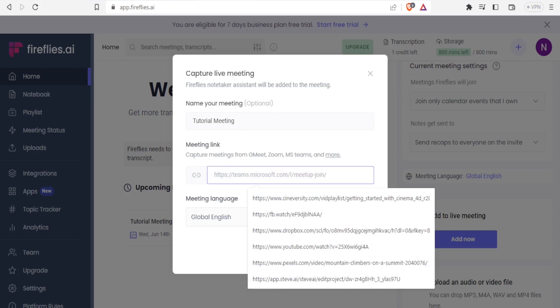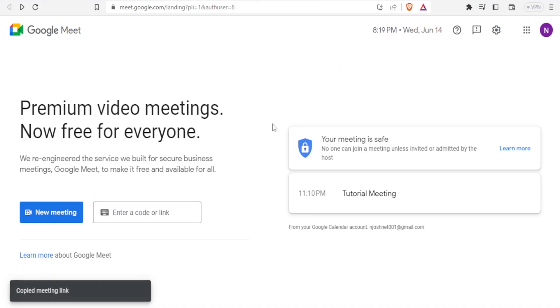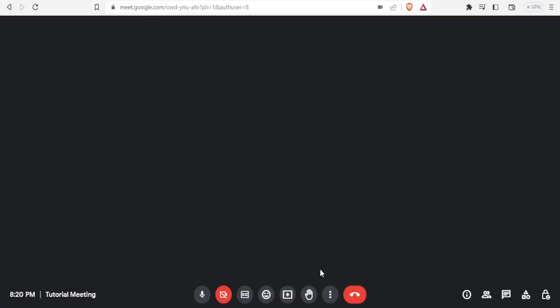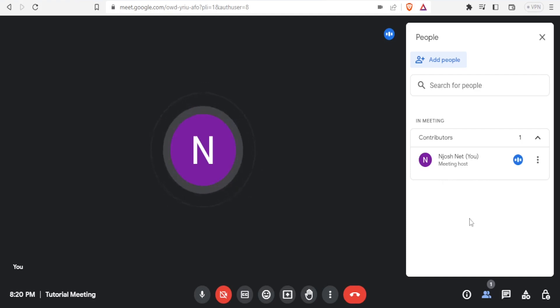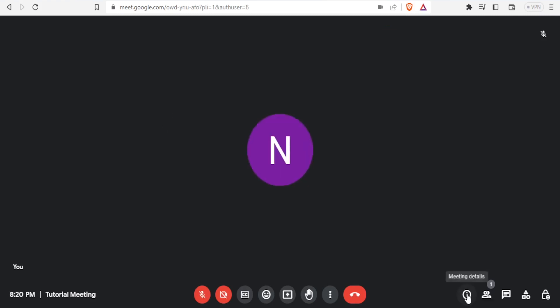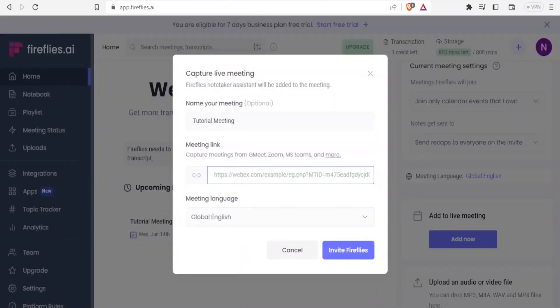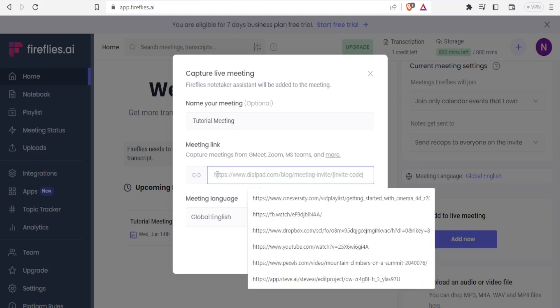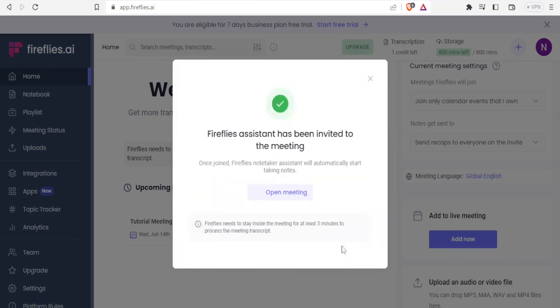I'll go back to my calendar. Here is my meeting on Google Meet. So now my meeting has begun. If I want to see the participants here, I click on participants. Currently, there is one participant here—that's me, and I'm the meeting host. I want to share this link and copy that to Fireflies. I will click on Meeting Details and then copy the joining info here. I have copied the meeting link. Then I'll come back to my Fireflies and paste that link there. I'll click on the meeting language, which is English Global, and then click on Invite Fireflies.